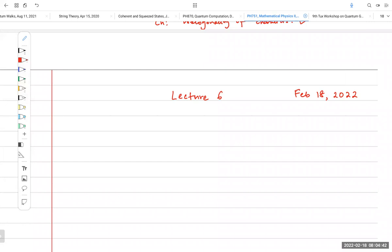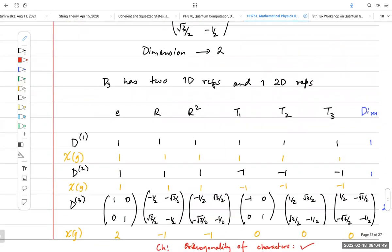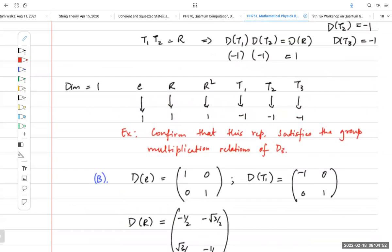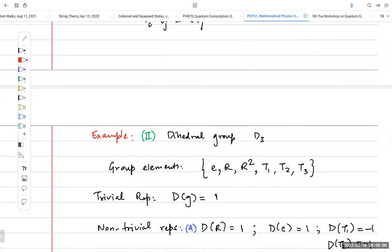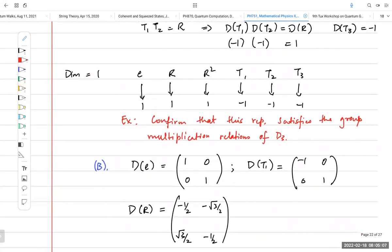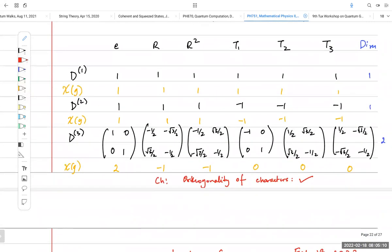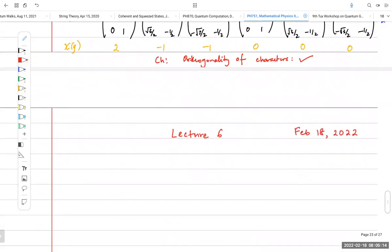Good morning everybody, welcome to lecture six of Mathematical Methods Part Two. We have been talking about representation theory, and one of the questions that came up at the end of the last lecture was: why are we doing this? What is the point? The same question can be asked of any of the other topics in this class, such as complex analysis, special functions, and series solutions of differential equations.